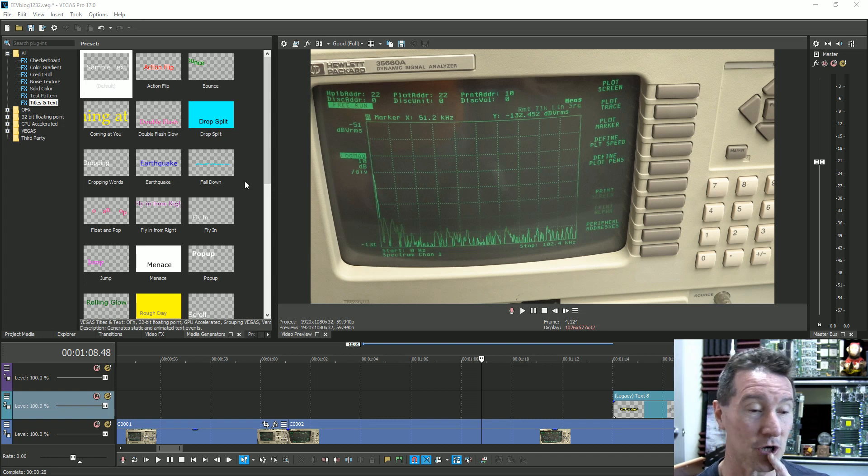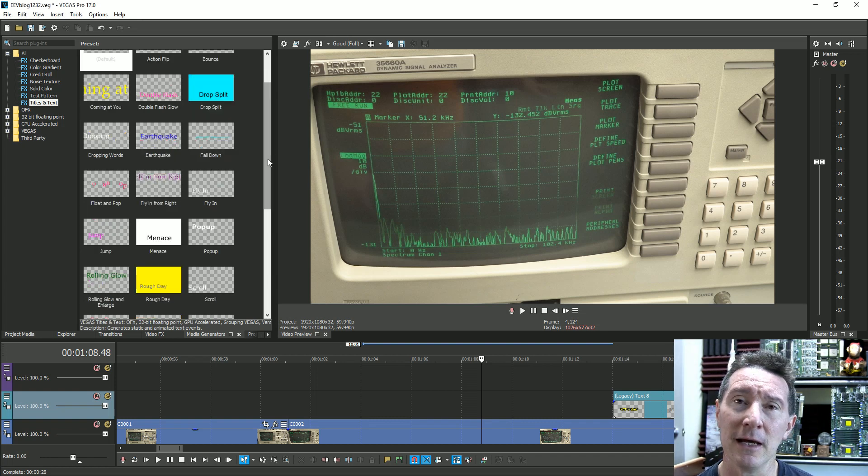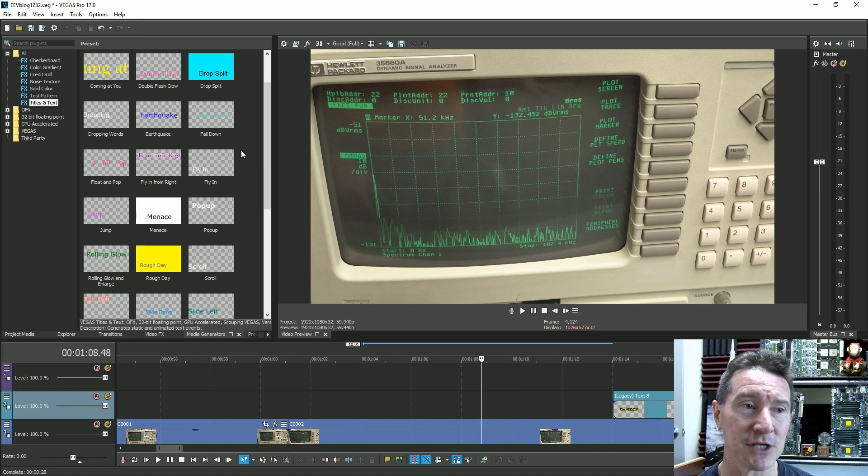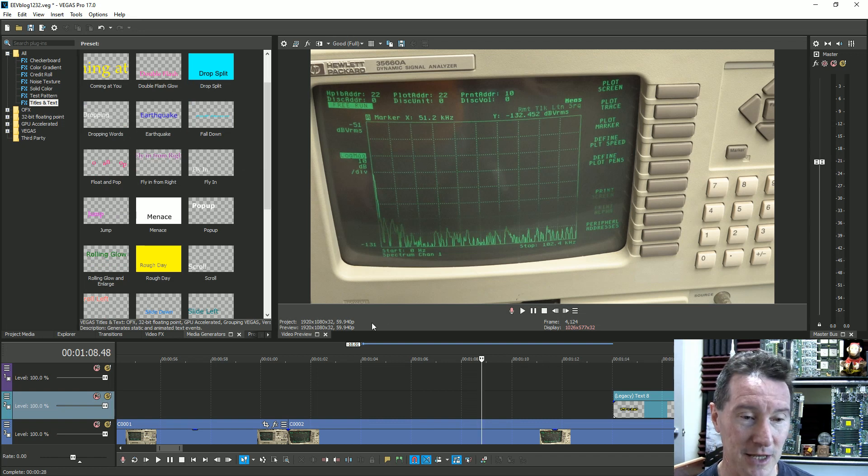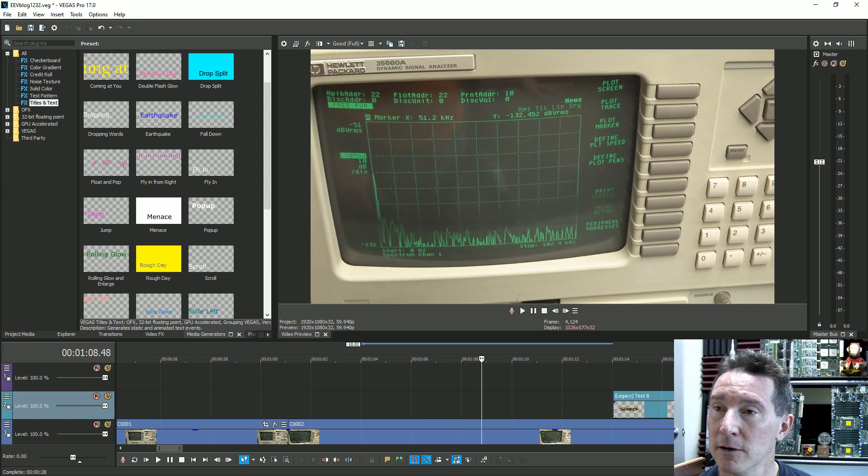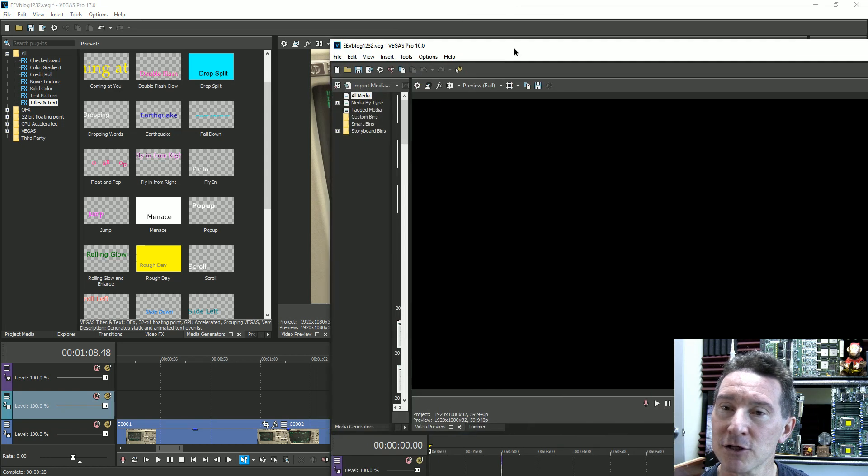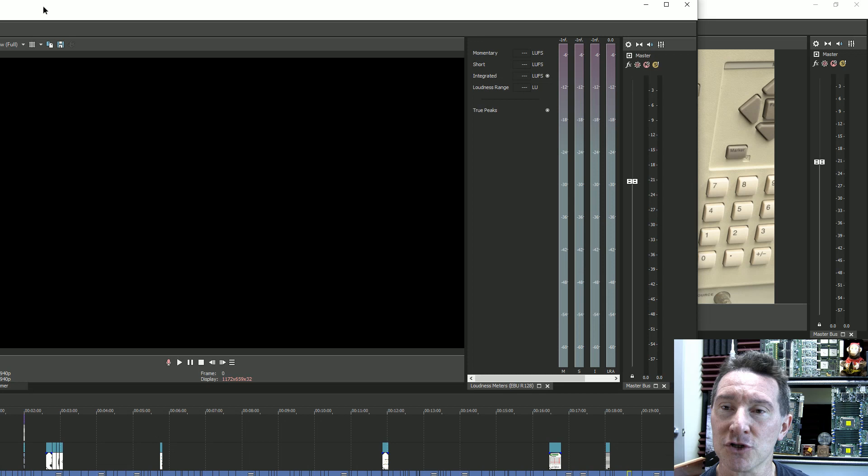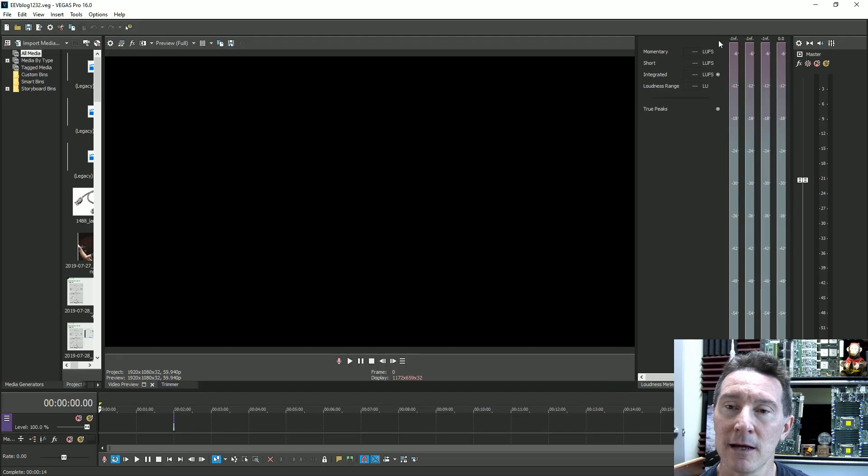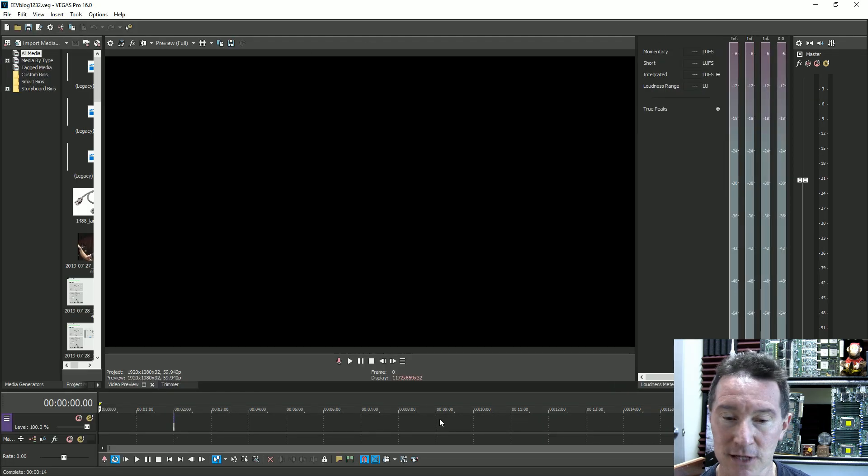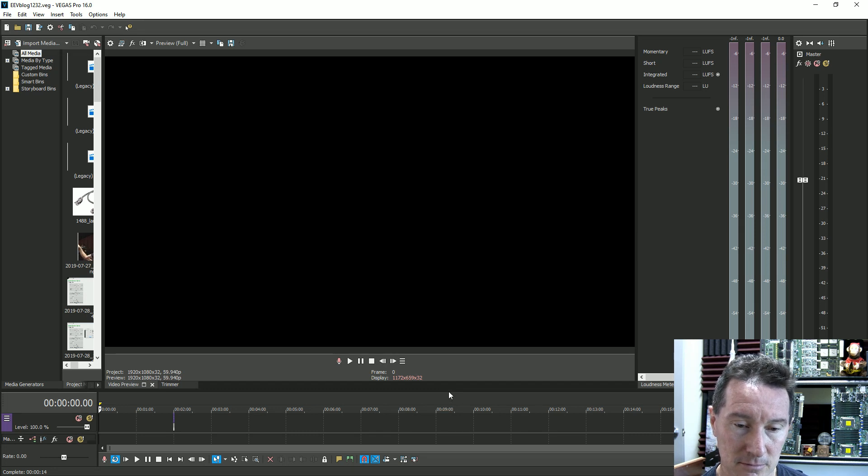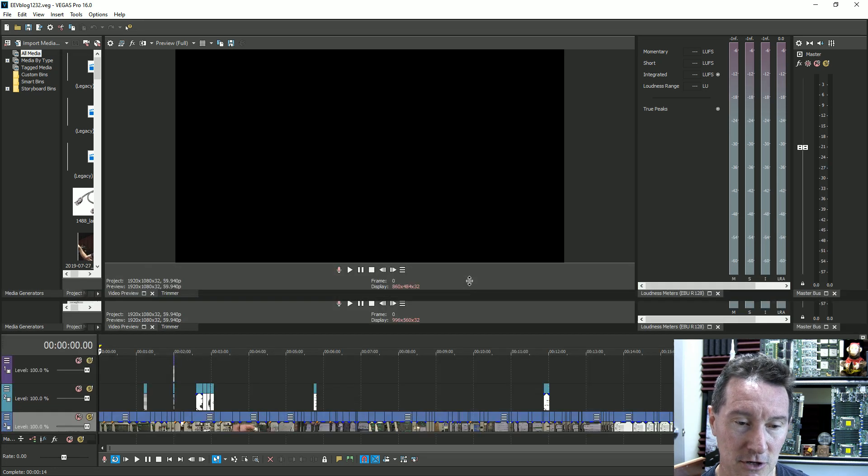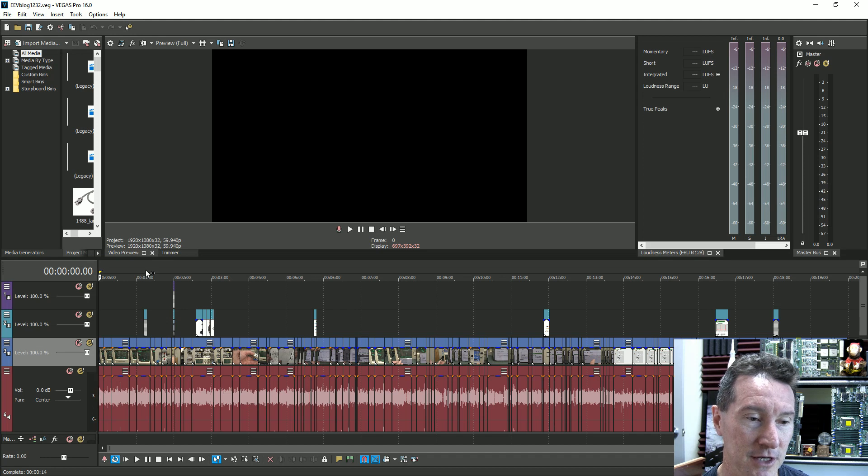But what I wanted to show you is what they've actually removed in 17. Now here's, I've got an example project here, this is a video, you can see version 17 up the top there. Now let me actually move in version 16 here. This is version 16 with exactly the same project.